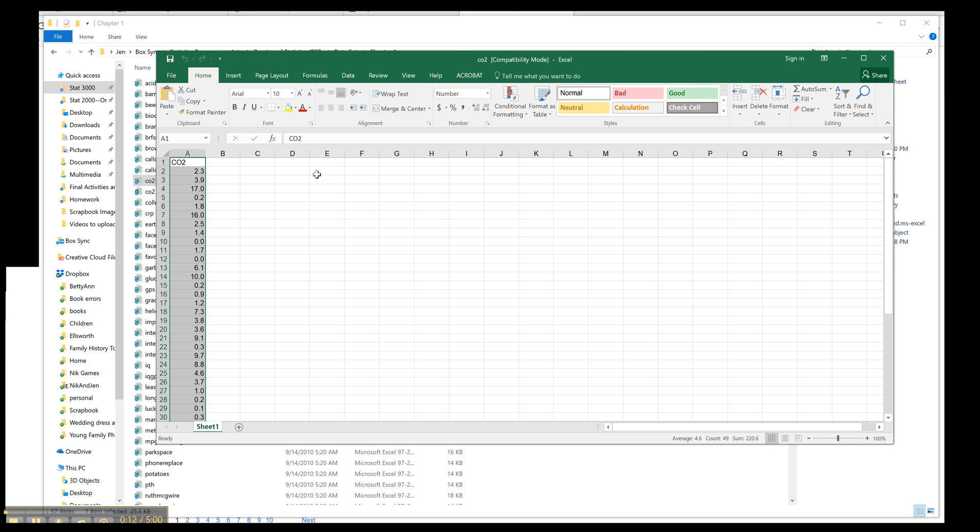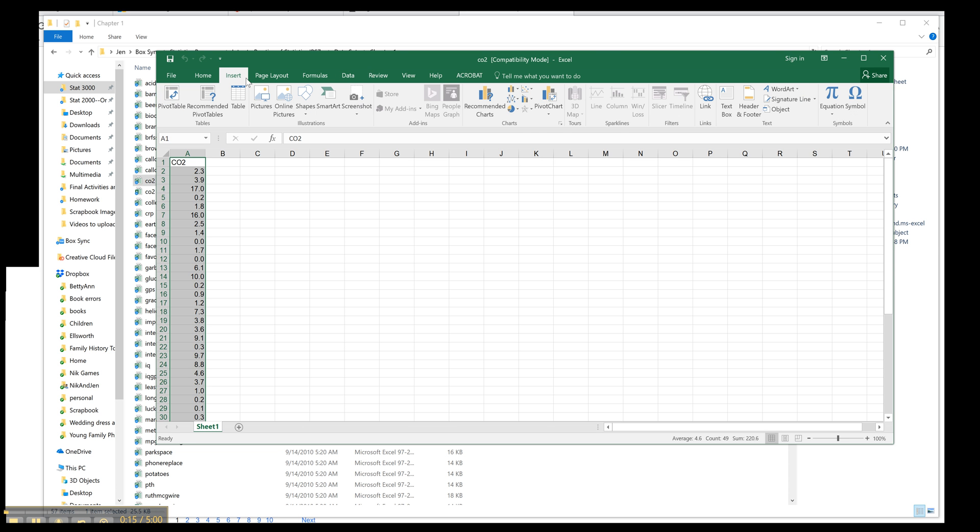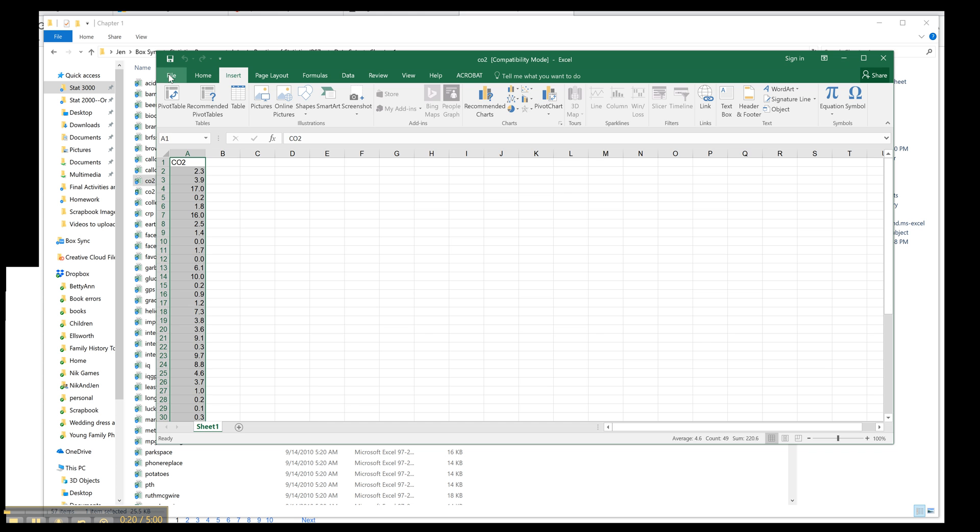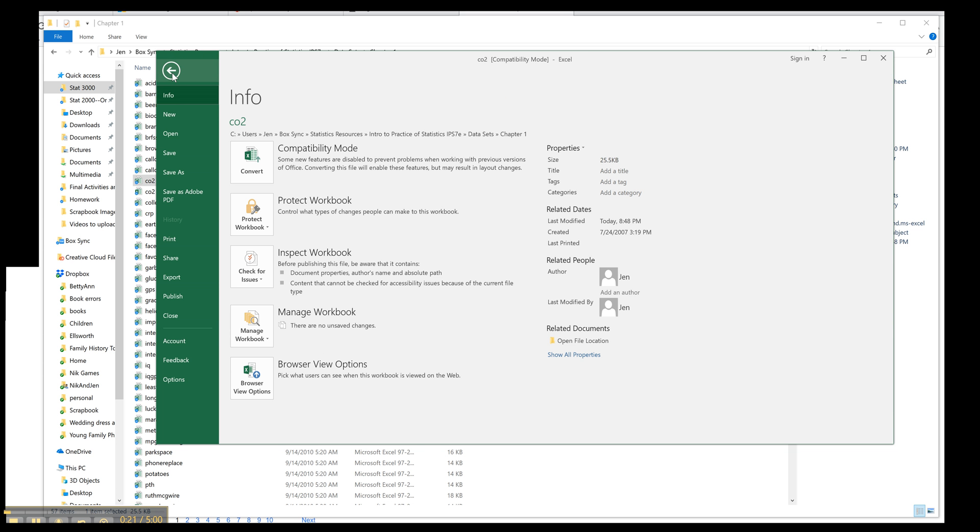I've opened up my dataset. Now you'll notice as I go here and I'm trying to look at my charts, I don't see the chart that I want. And the problem is this is an old version.